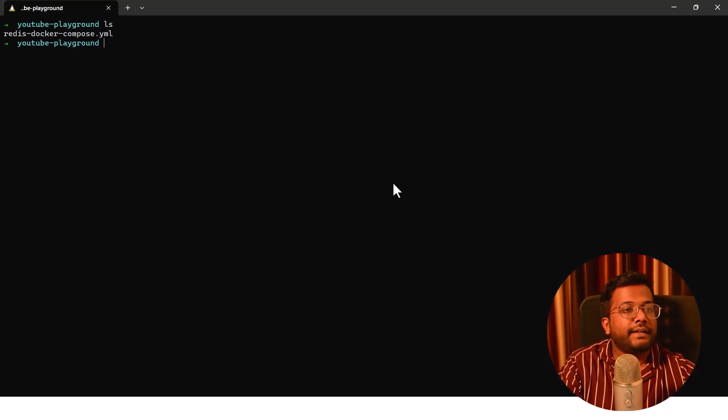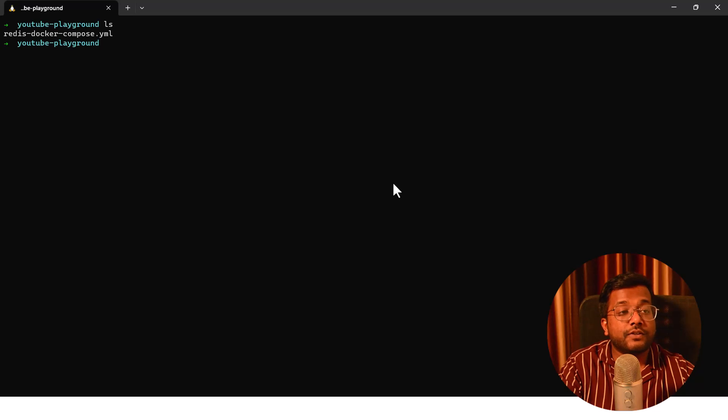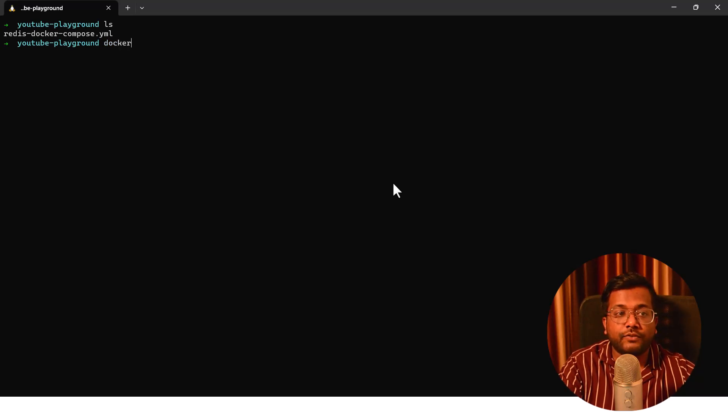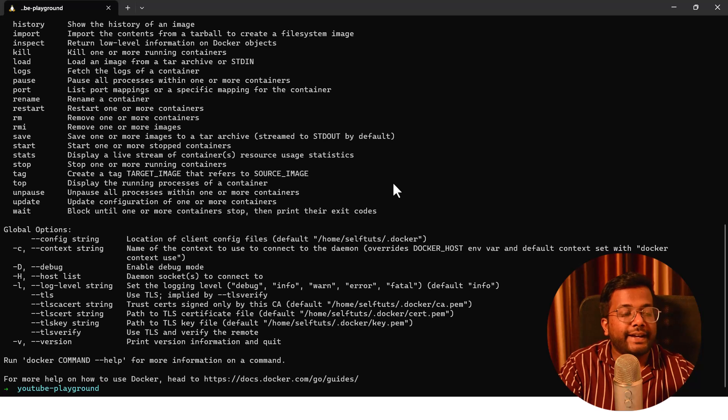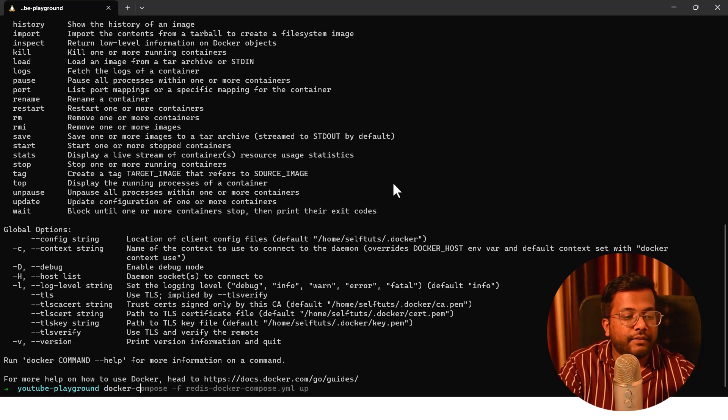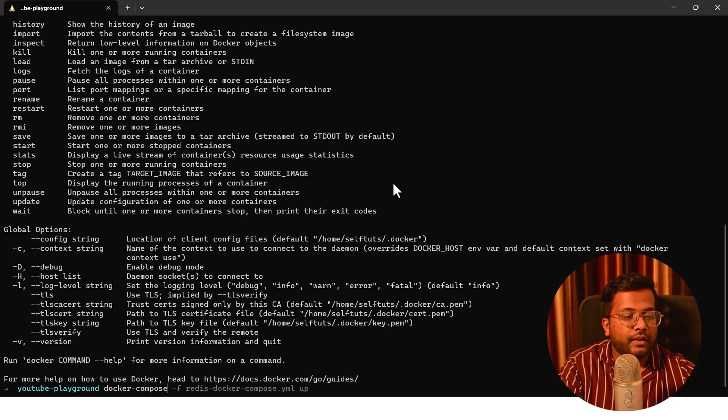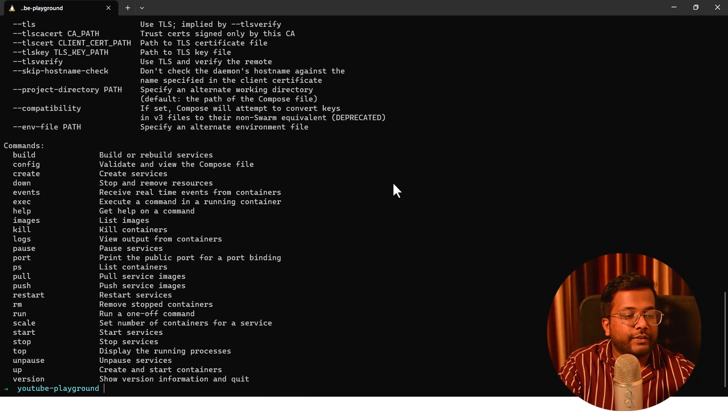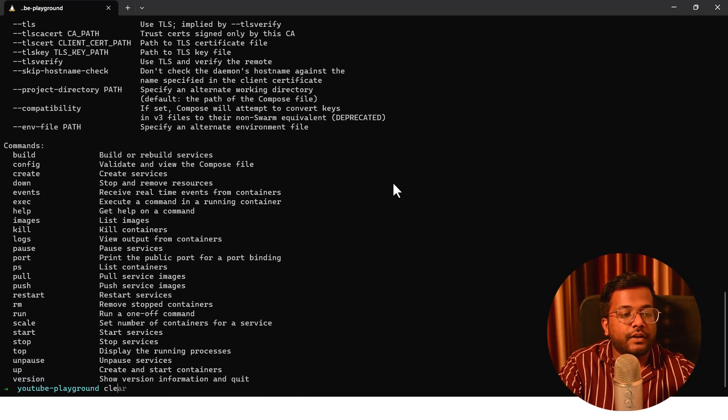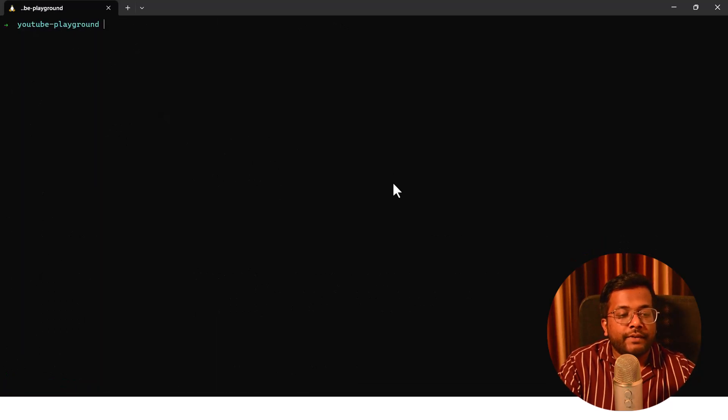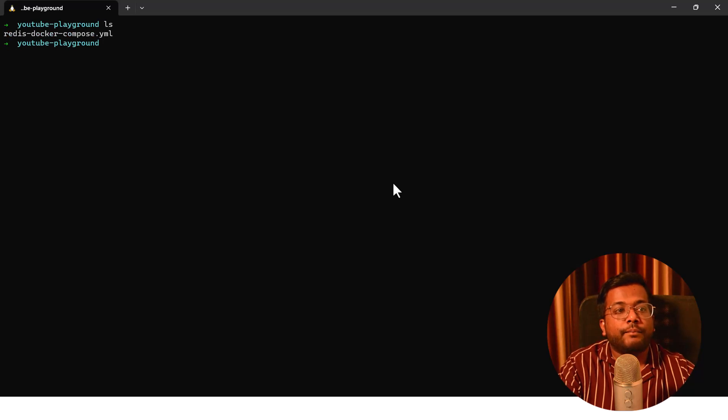Let's go to our terminal and if I do ls here, then redis-docker-compose is already present here. Let's see if the prerequisites are fulfilled or not. So I hit docker and you can see that Docker is installed. If I hit docker-compose, then you can see that Docker Compose is also installed.